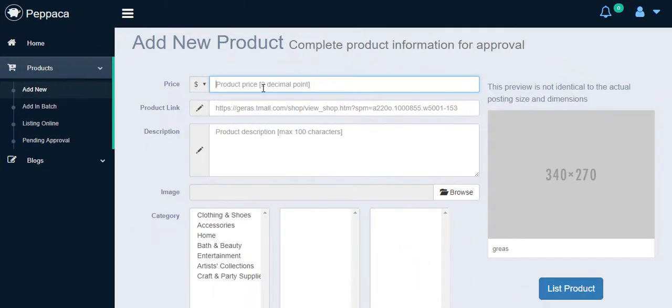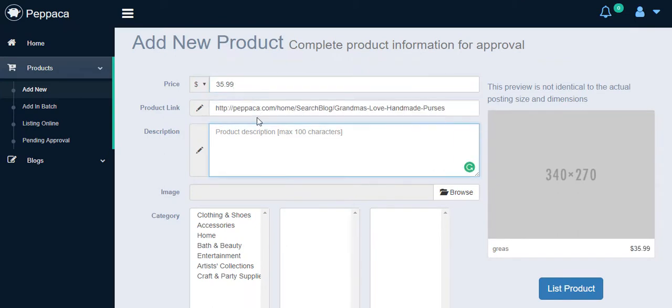From the new page, I can type in the price, which is $35.99 here, the URL, and the description of the product I want to list.